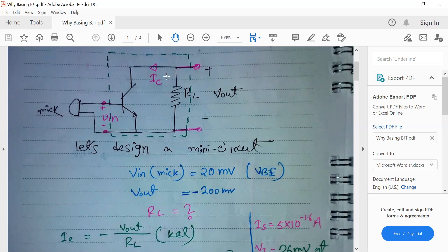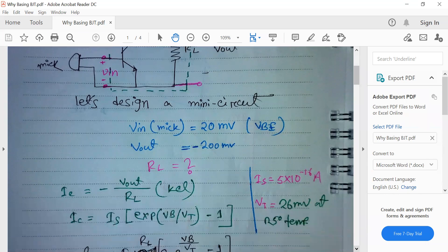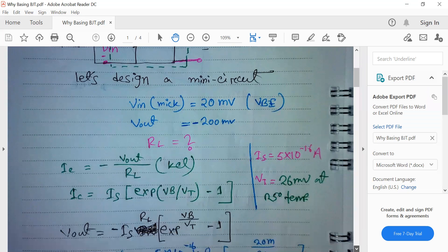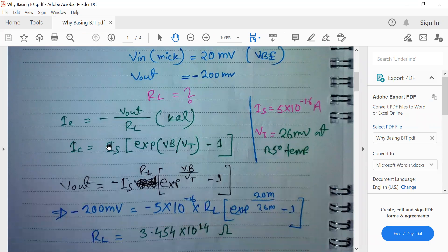Using Ohm's law, our IC current is V_out divided by RL, and this equation also satisfies our KCL. From the previous lecture, we have the collector current equation, and we can manipulate these two equations to establish a relationship between our output voltage and our 20 millivolt input voltage. Combining the two equations gives us our final equation.